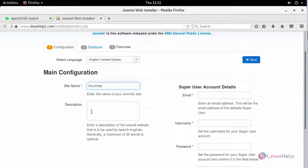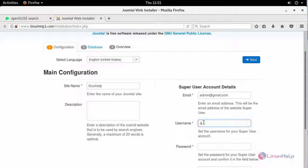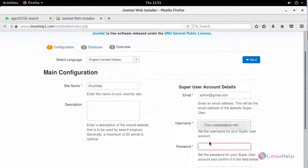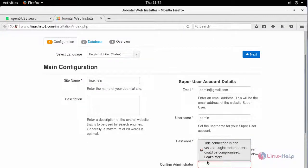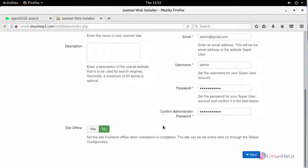If you want to provide any description about your site, you can provide it here. Then create your super user account details. First, provide the admin ID, then create your user. After creating your administrator password, click next to proceed.